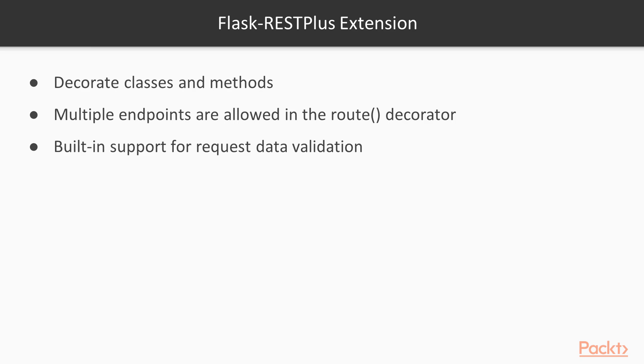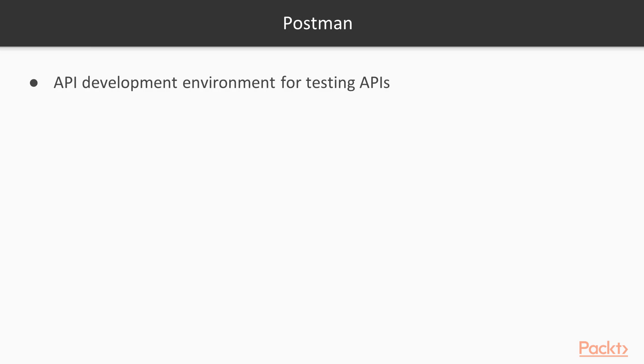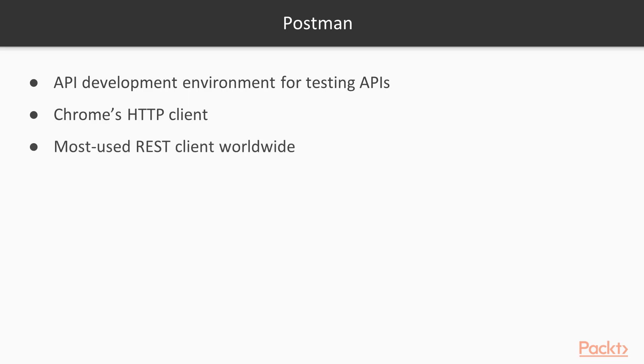Postman is an API development environment for testing APIs. It is very popular and has a Chrome extension that you can embed directly into your browser. It is the most widely used REST client, so you can see how important and popular this tool is.